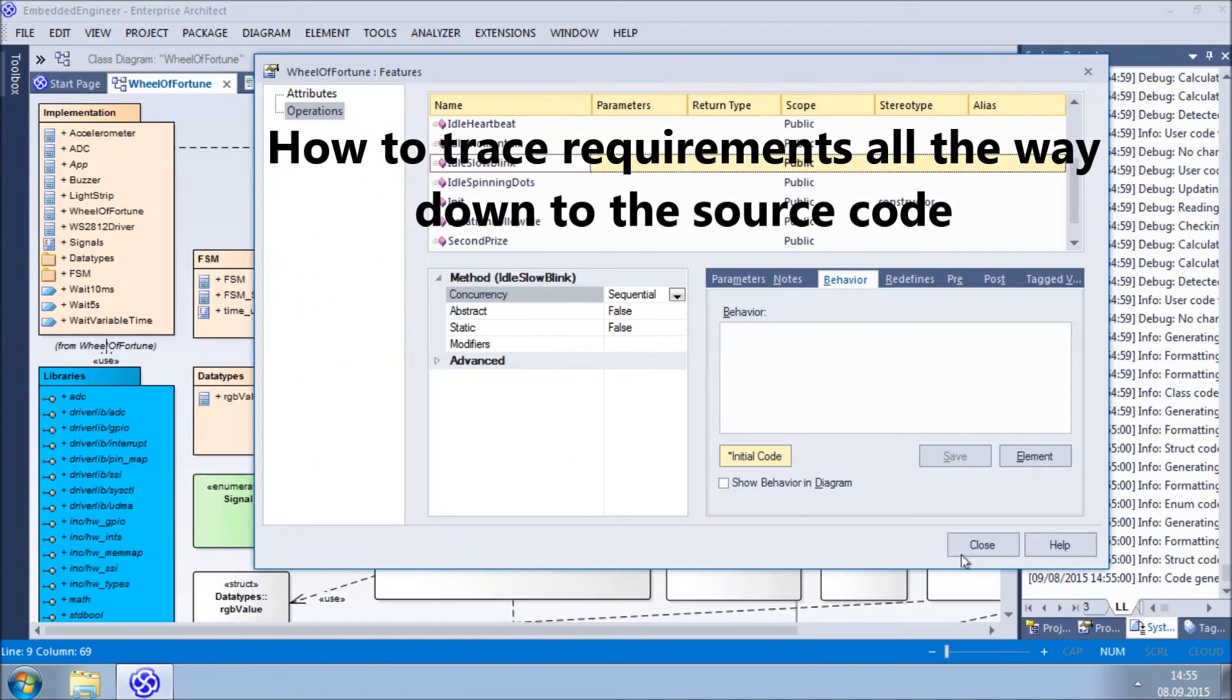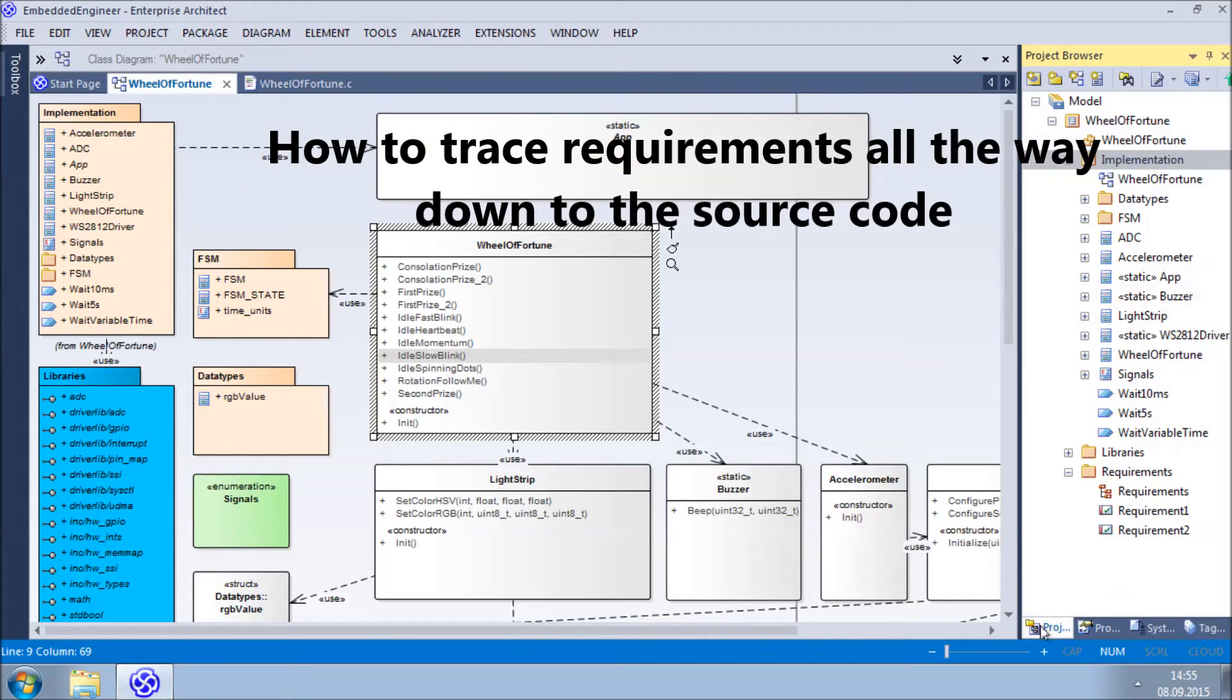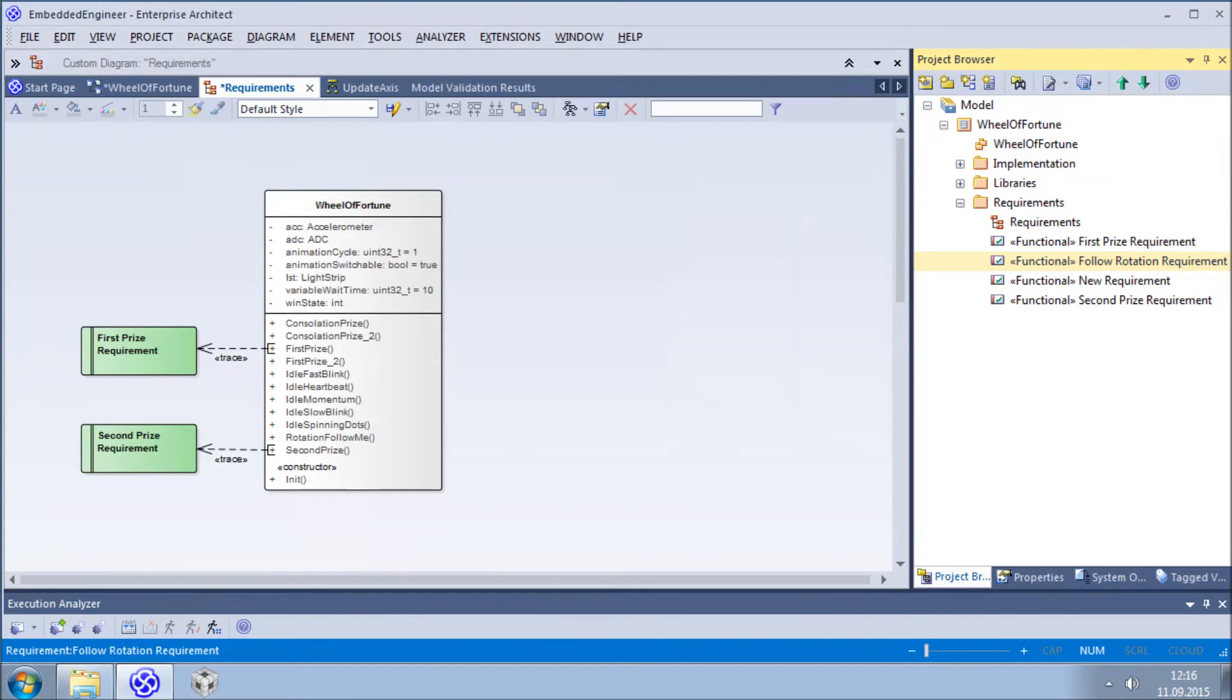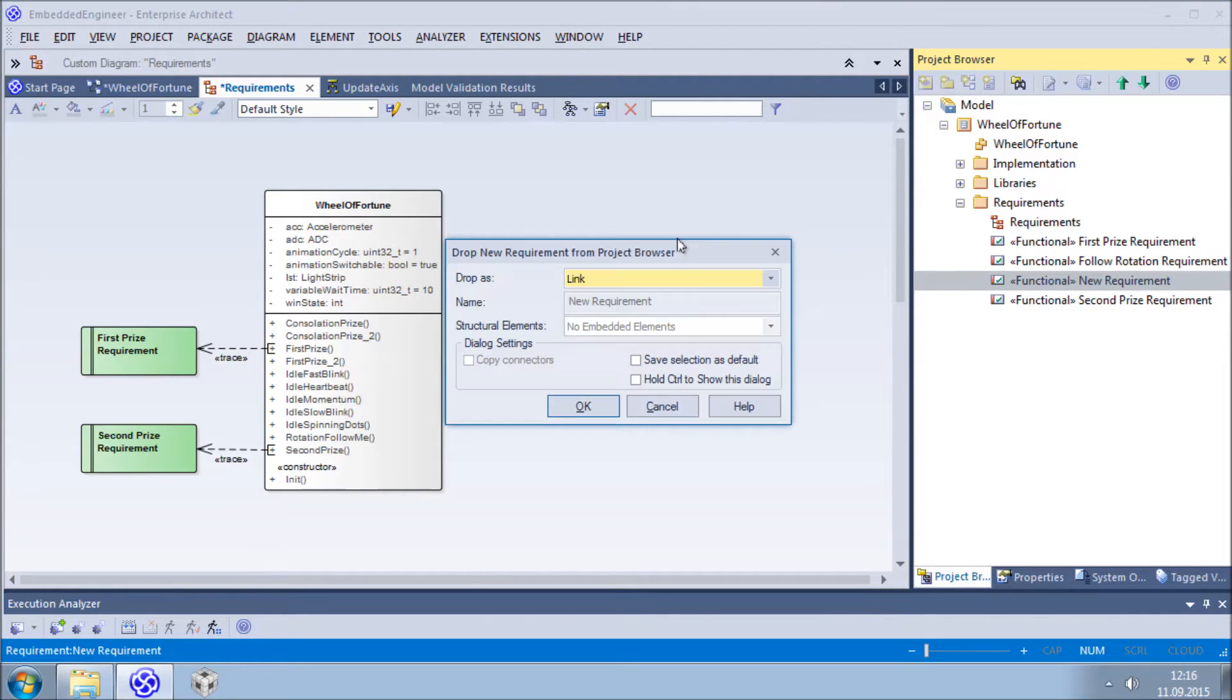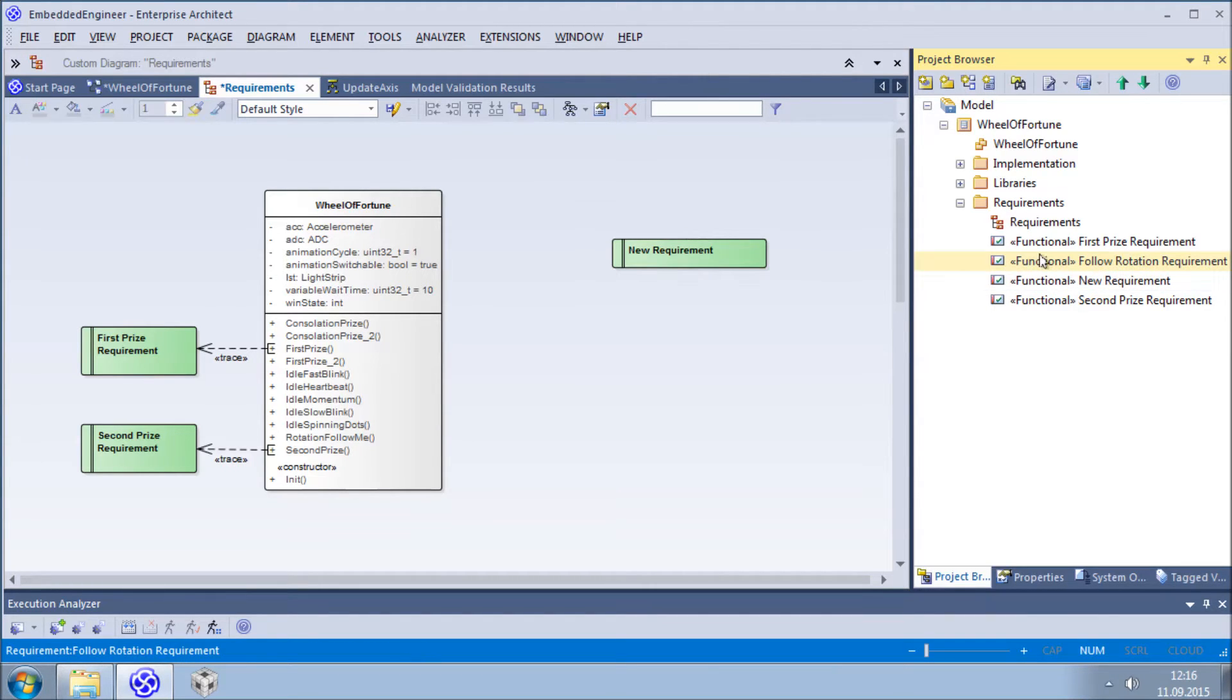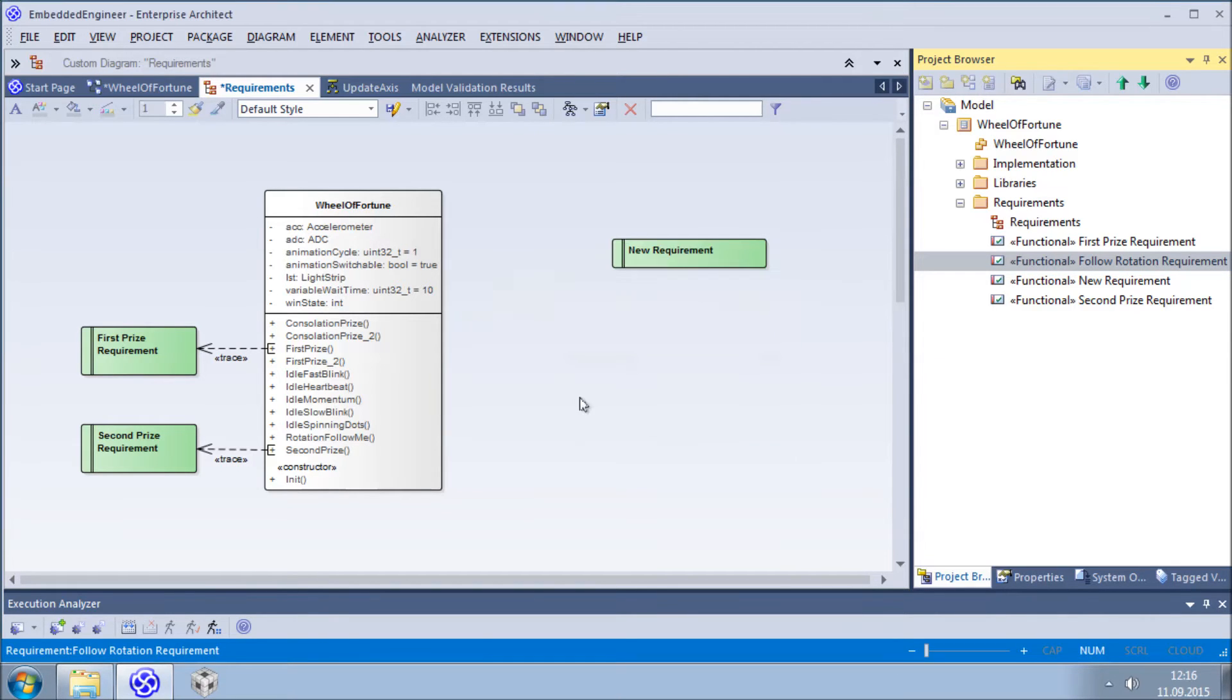Embedded software is often used in safety-critical areas where standards must be strictly adhered to during development. And one of the most important stipulations of safety standards is that of traceability throughout the development lifecycle. This is easily achieved with Embedded Engineer. Anyone who has experience with trying to trace requirements throughout the development lifecycle knows how time-consuming and error-prone this process is.